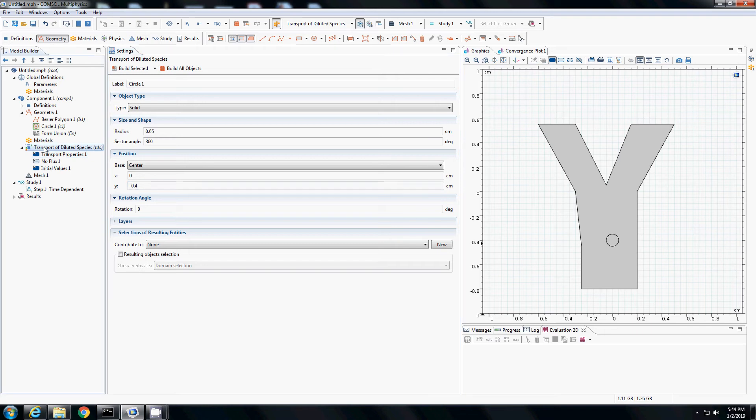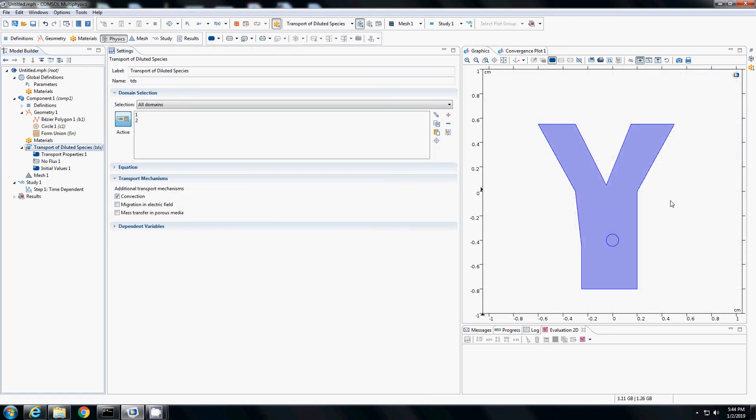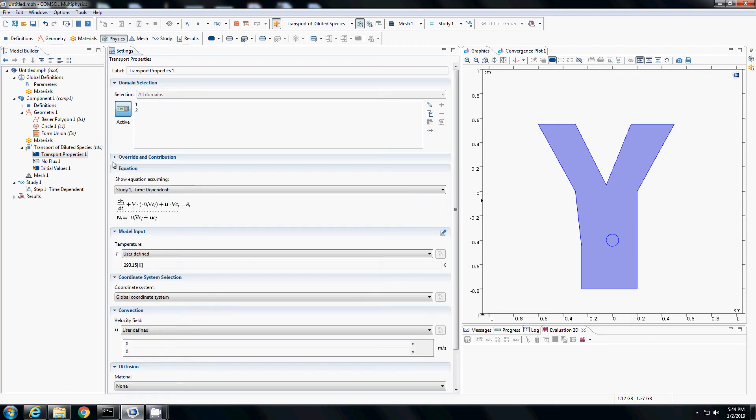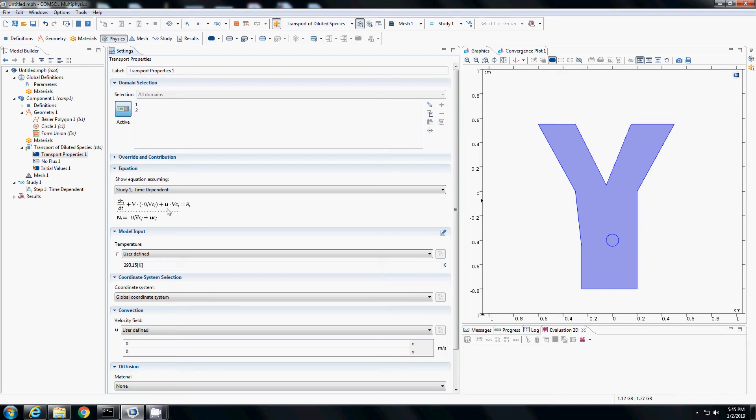Then I will go to the transport of diluted species module. It is showing that both the domains are selected, 1 and 2. If I go to the equation, it will show the equation which is being used for this study. It uses the convection diffusion equation: rate of change of concentration plus the diffusion coefficient times the Laplacian. Here, diffusion coefficient is assumed to be not constant, so it is inside the brackets plus this is the velocity term, the advection due to the flow. And on the right is the generation of species term.